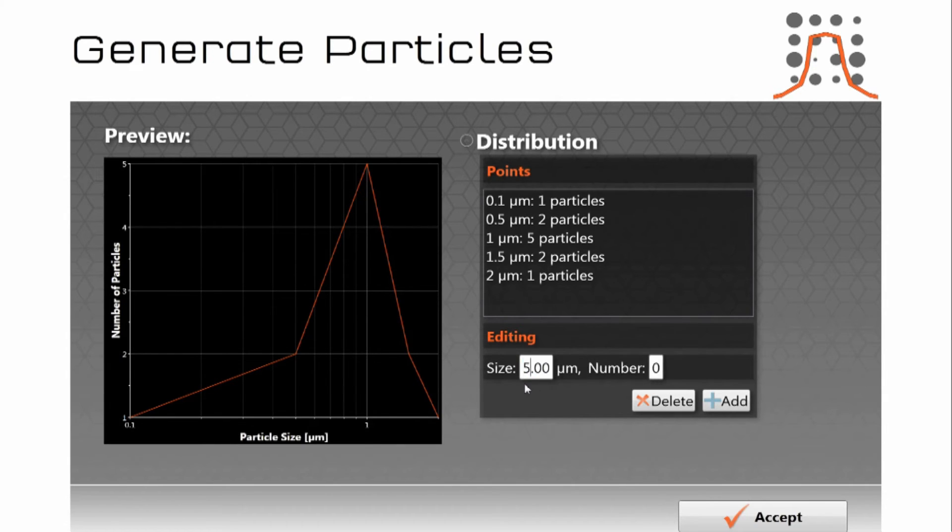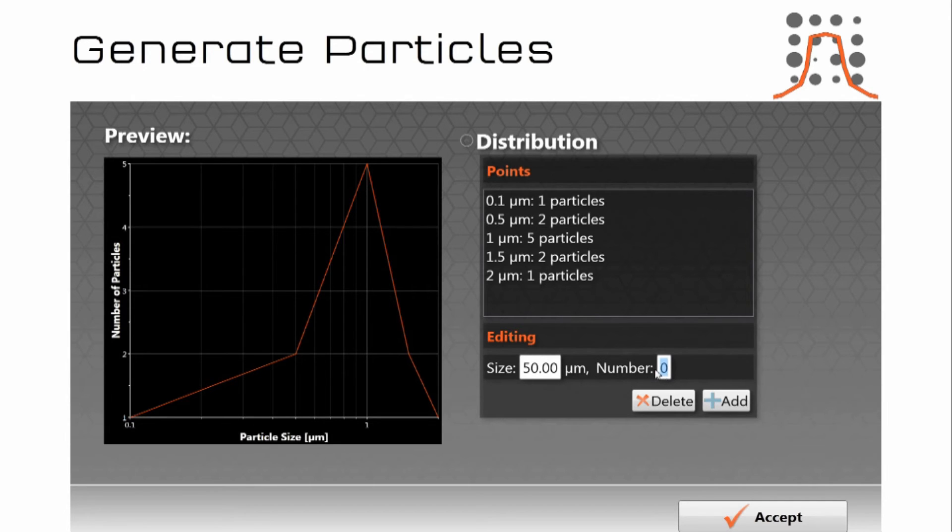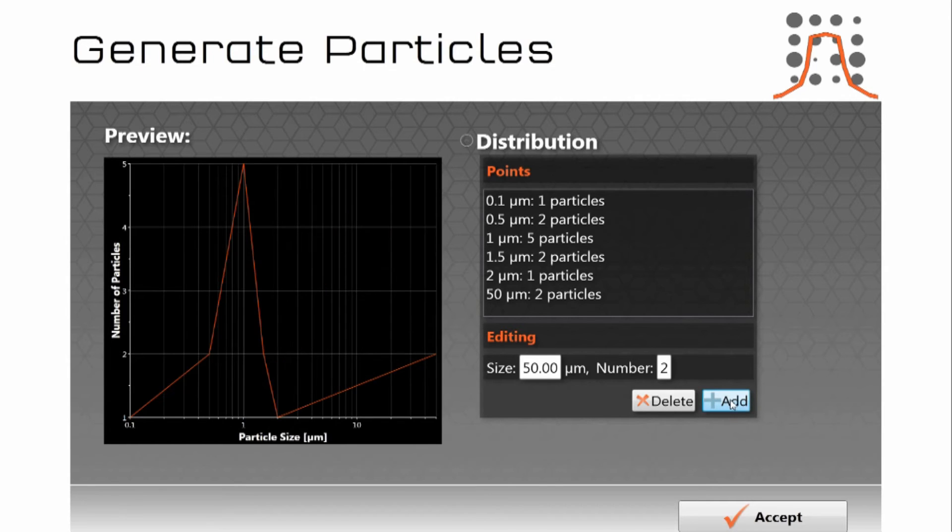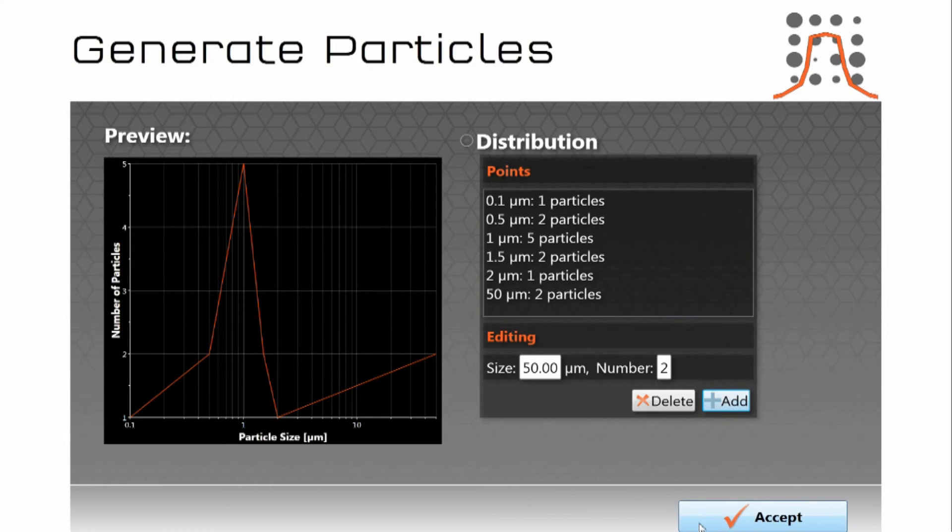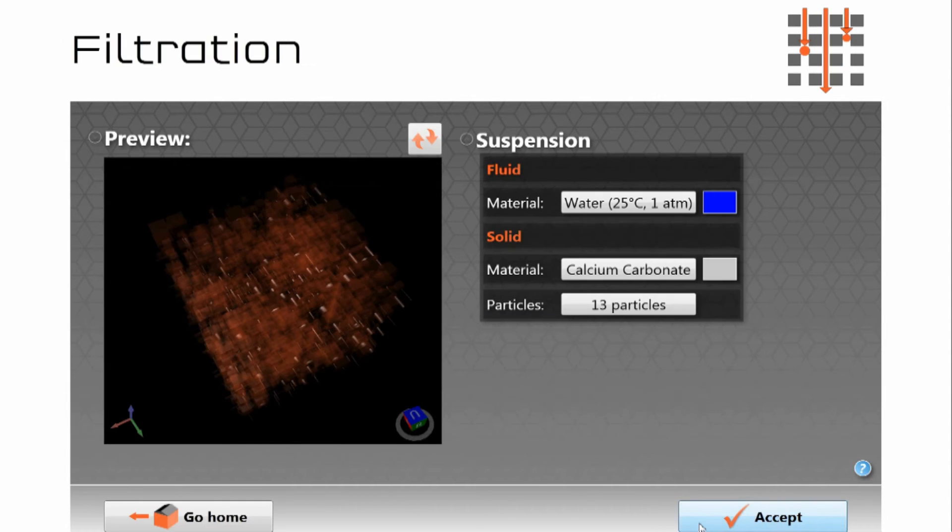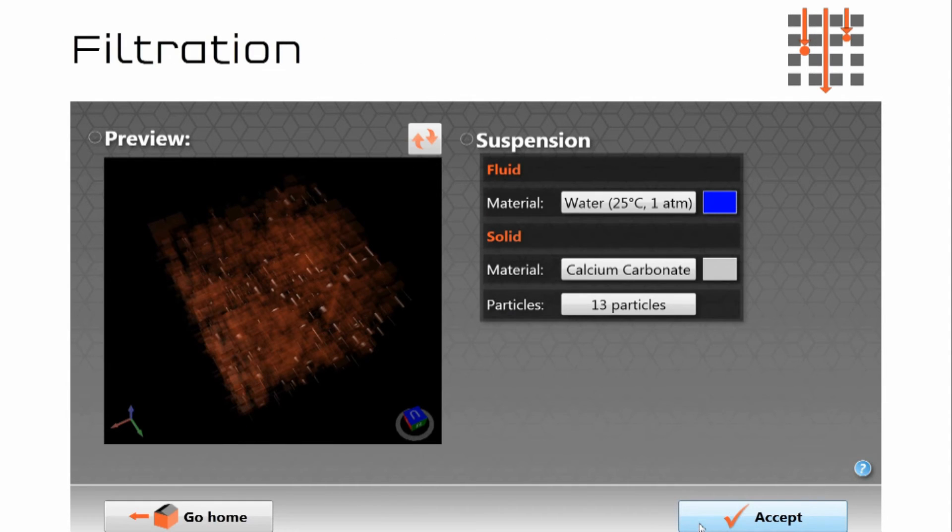I'm going to add a couple of 50 micron particles in to the distribution and add them to the overall distribution. So there we see the distribution has been added. We accept that as the particle size distribution we want filtered. We accept and watch the software filter it.